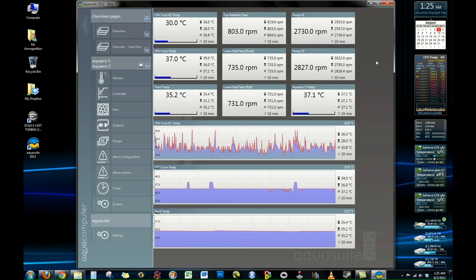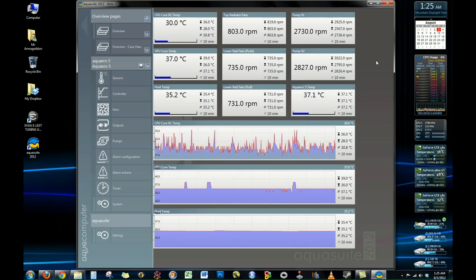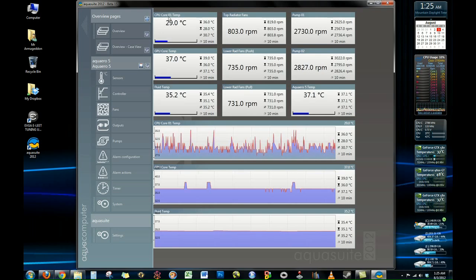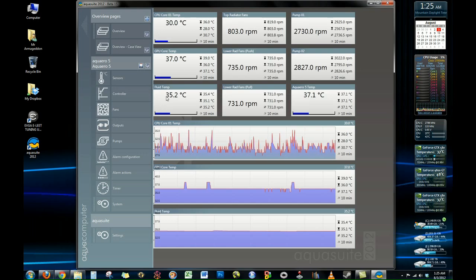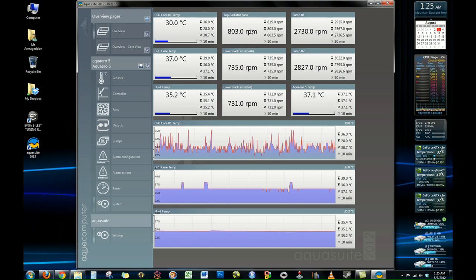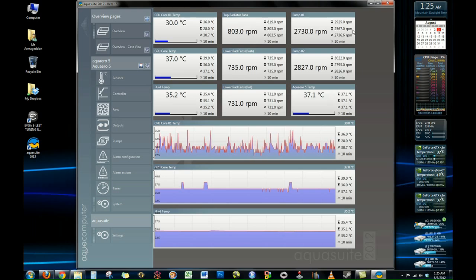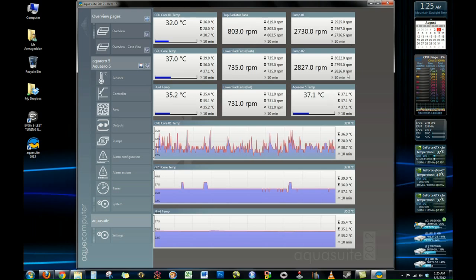The main overview page is where you can customize and see all the data you want to see when you first start the program up. As you can see here, I have my CPU core temperature, GPU, and fluid temps showing. In addition to that, we have the different fan banks. I have my radiator fans and also my pumps here.